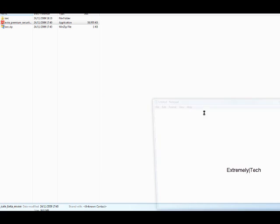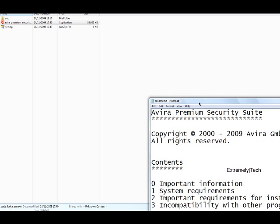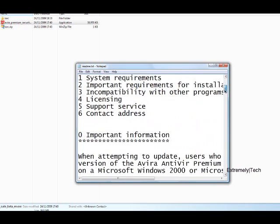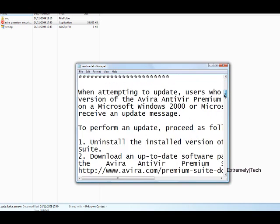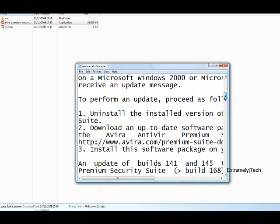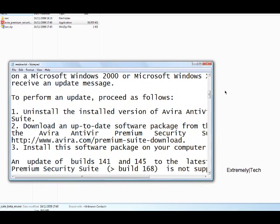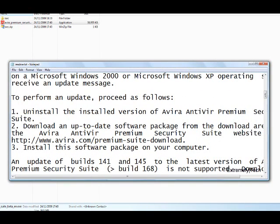Okay. So, here's the readme. You can get the same readme probably on the Avira website. So let's just see the minimum requirements.